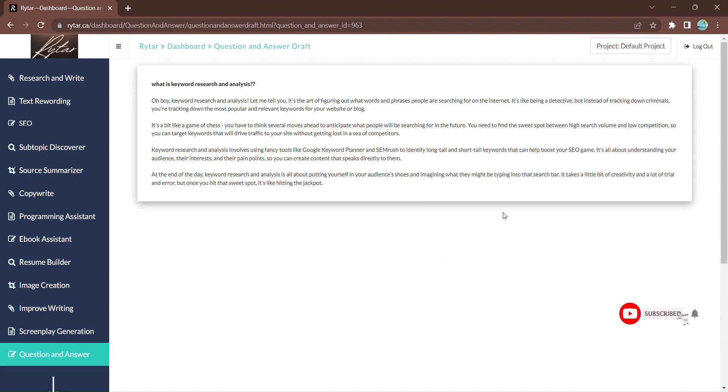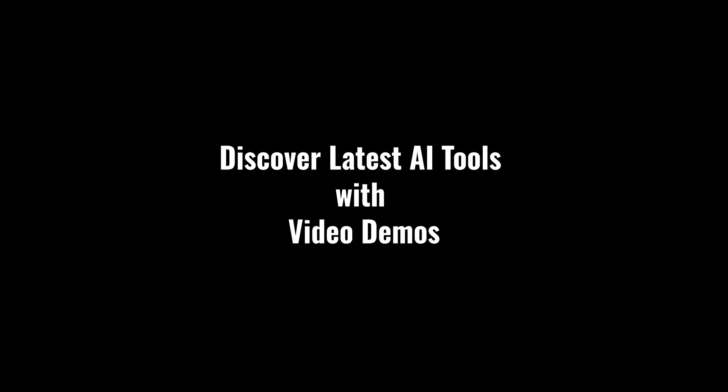So, what are you waiting for? Unleash the power of Rytar and transform your content creation experience today. Discover the latest AI tools with video demos. Visit AIDemos.com.